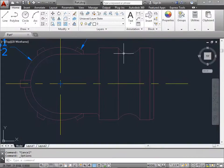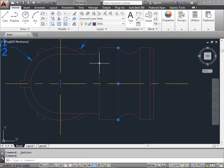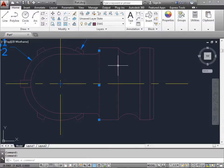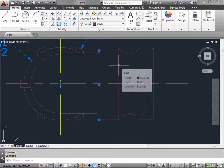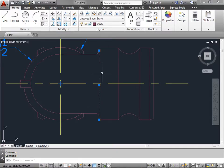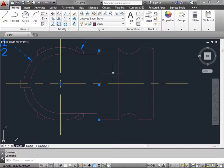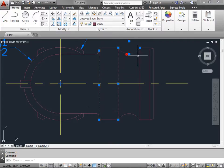Now, when we select this object, it's selected like normal. When we select the next one, you'll notice the original object that we selected is deselected, and now the new object is highlighted. If we want to add to the selection, we hold down Shift and continue to select, and it adds to the selections.